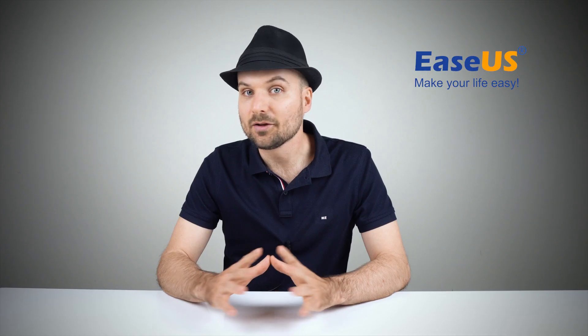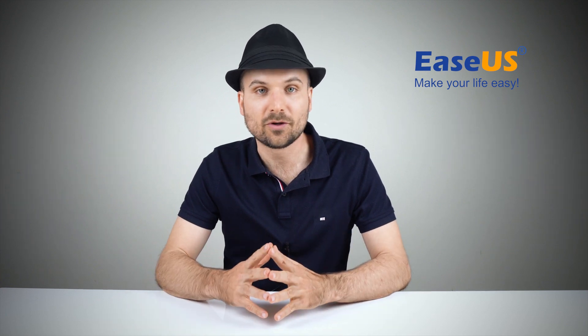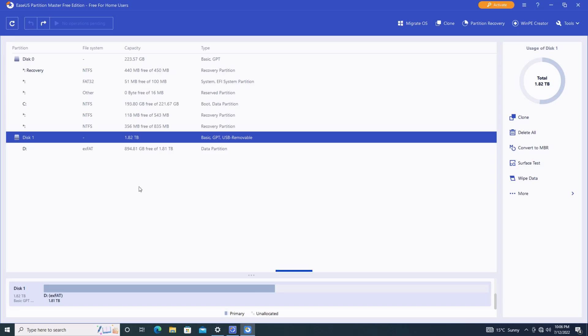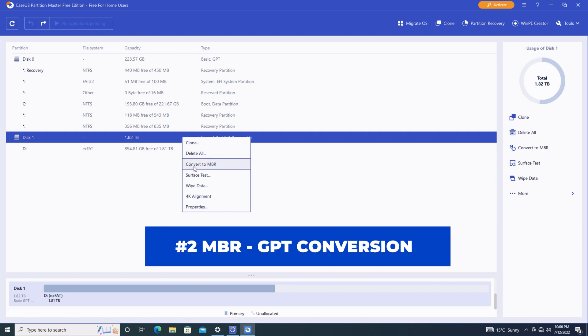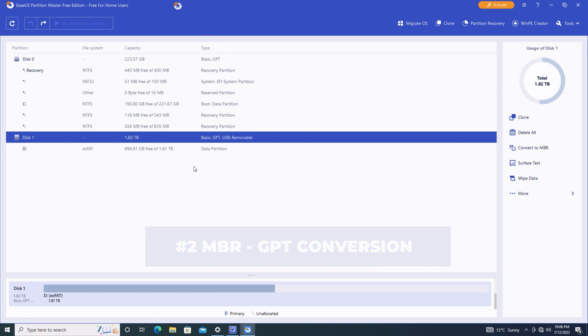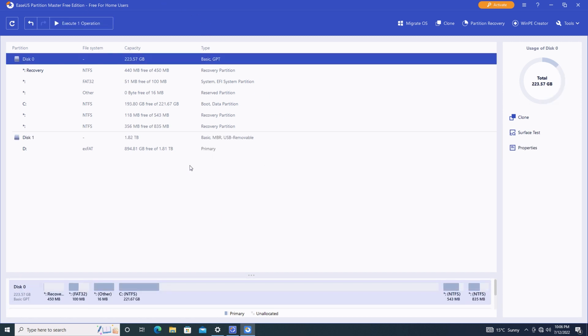Another useful feature that's now available is disk conversion. Perfect for those times when you need to switch your drive from MBR to GPT, or vice versa, without any data loss.